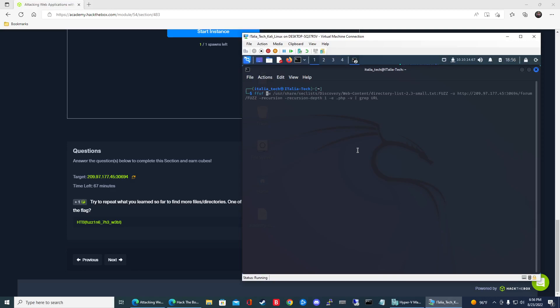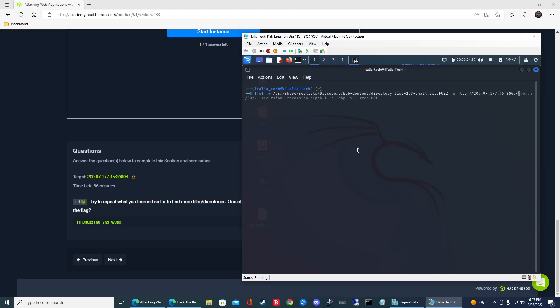So it's going to be FFUF -W, again, the location of your word list. So mine's going to be in the user share directory, web content, and then we're going to be using that directory list file, that small.txt file. So I'll go ahead and put that in, dash small.txt. Save it in the keyword fuzz, dash u. And then we'll go ahead and put the URL of that web page there. So it's going to be 209.97.177.45 colon 30694. And again, we're going to be placing fuzz there for the placeholder.